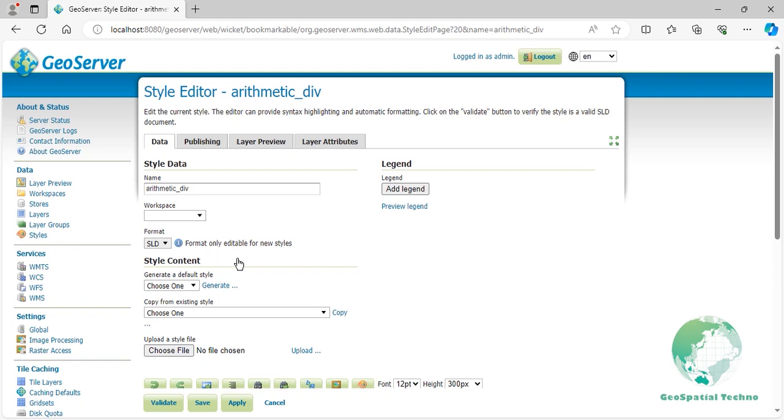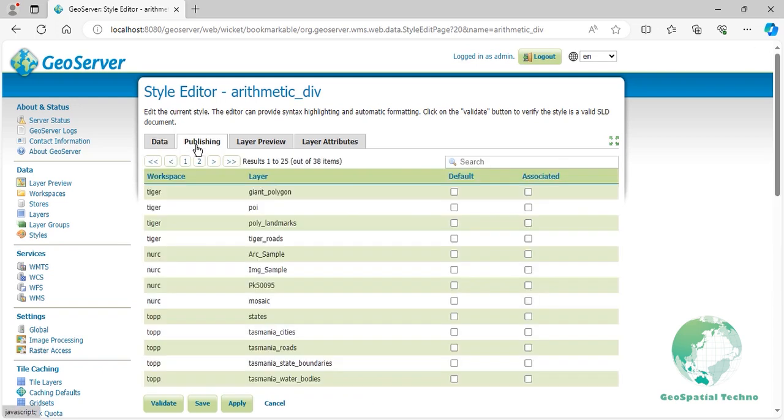Switch to the publishing section and click on the states flag to make this style the default for this layer. Press the save button.